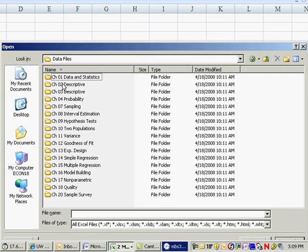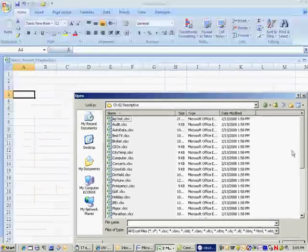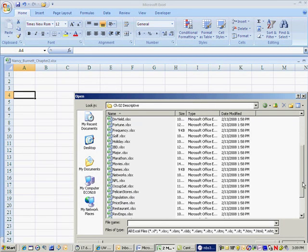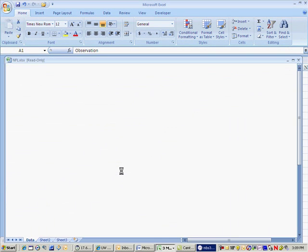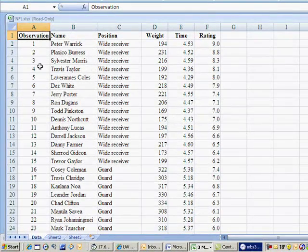I want to go to data, double-click on that. Go down to the chapter, chapter 2. I've asked for the NFL data, so scroll down. Look for the NFL data, double-click. Bingo! Here it is.